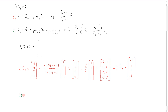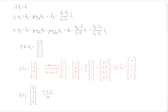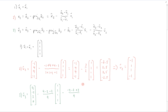The next vector v3 is going to be x3 = (4, -2, 2, 0), minus the first dot product. The dot product of x3 and v1 is (4 - 2 + 2 + 0) = 4, divided by v1·v1 = 4, times v1 = (1, 1, 1, 1). Then minus the dot product of x3 and v2, which is (-4 - 2 + 2 + 0) = -4, divided by v2·v2 = 4, times v2 = (-1, 1, 1, -1).